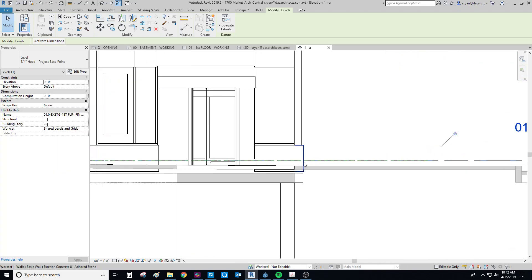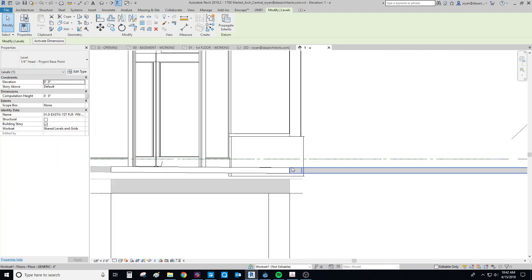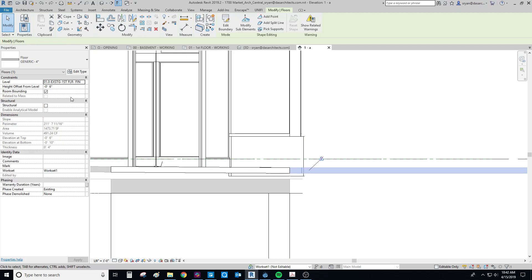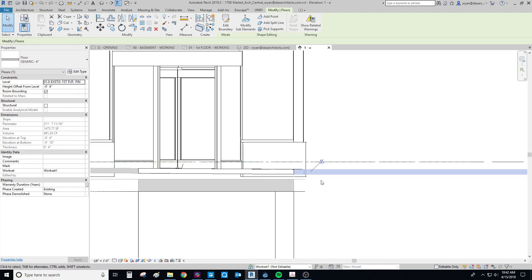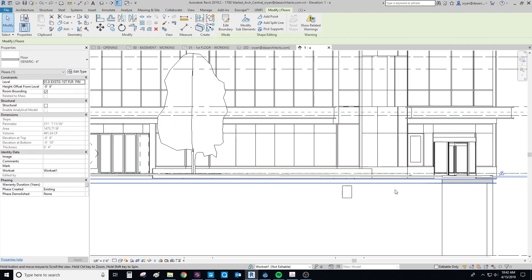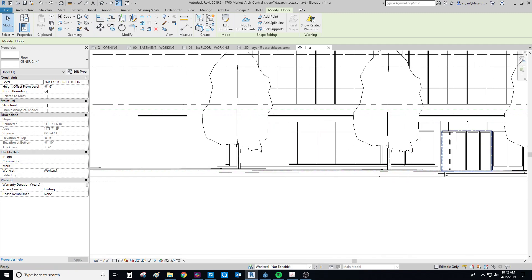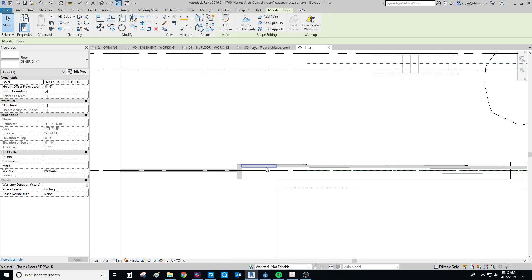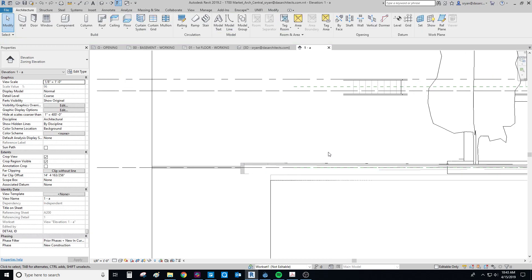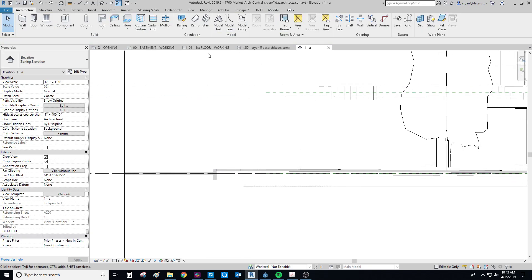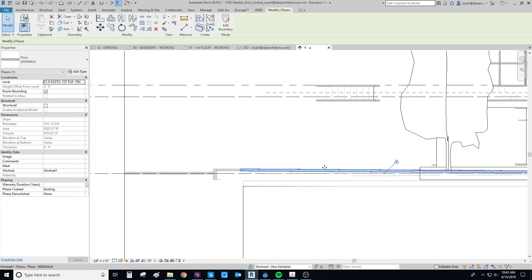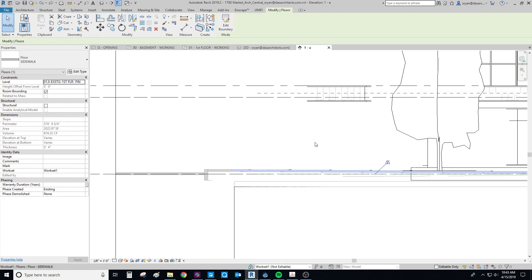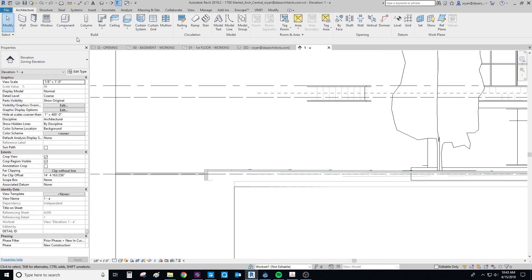And then at this point here, the sidewalk is down by 6 inches minus 6. And then if we go over here on the way to this end, this sidewalk is at plus 8.5 inches. And so what we do to make this slope is we create a floor by just sketching a floor.